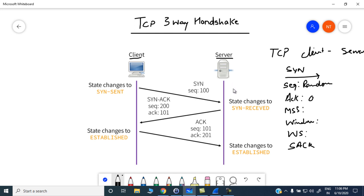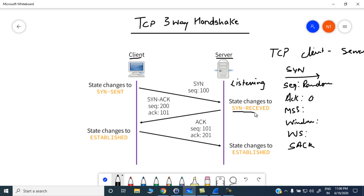Initially the server state is in listening — the server is listening for a TCP connection. When the client initiates the TCP connection by sending the SYN packet, the server state changes to SYN received from listening. Then the server will send the SYN-ACK packet.